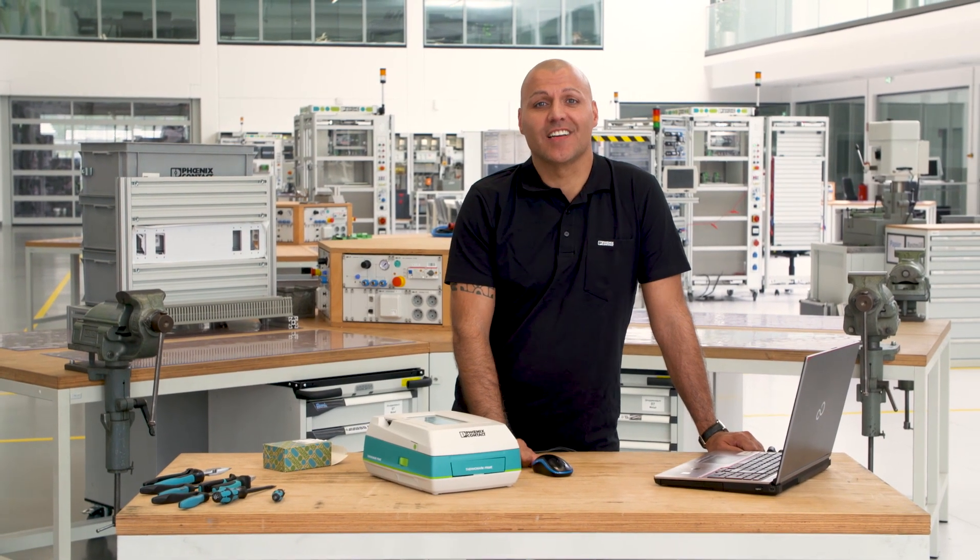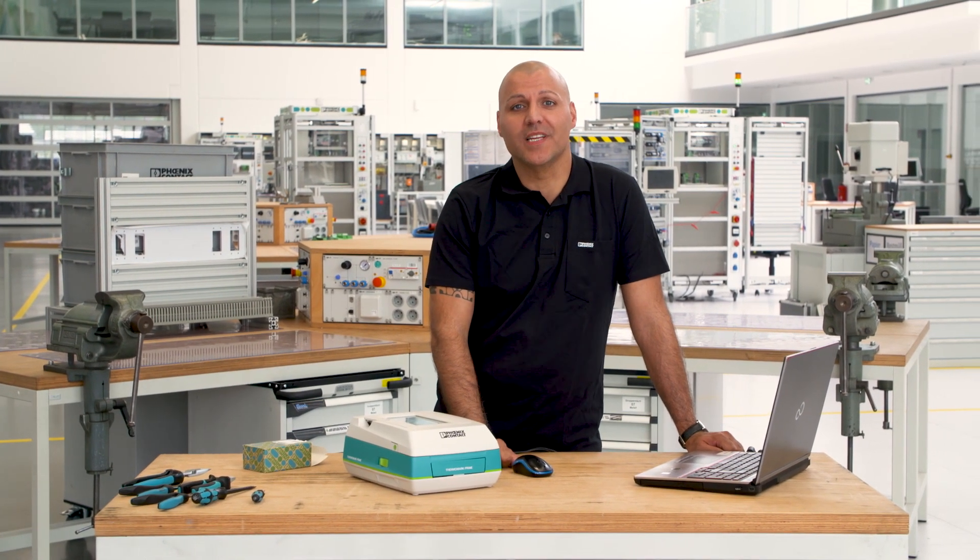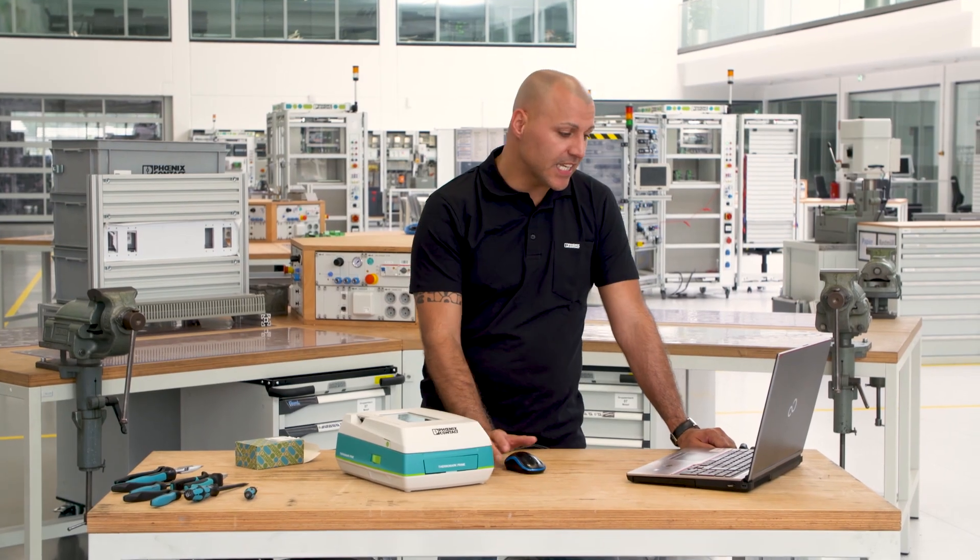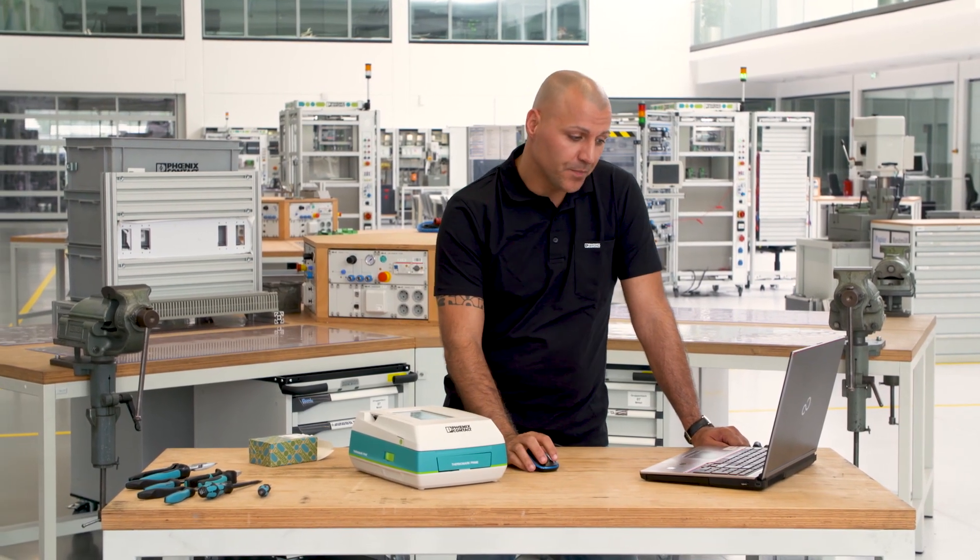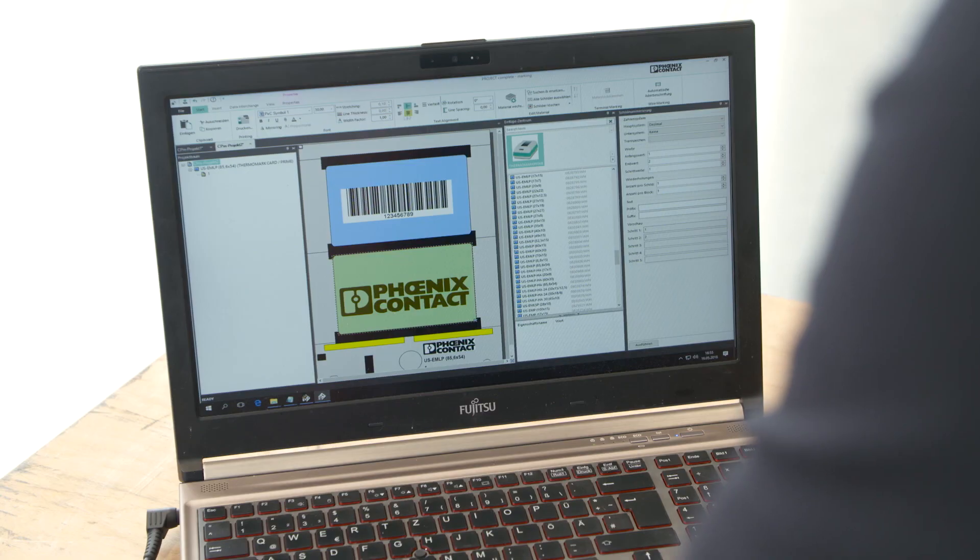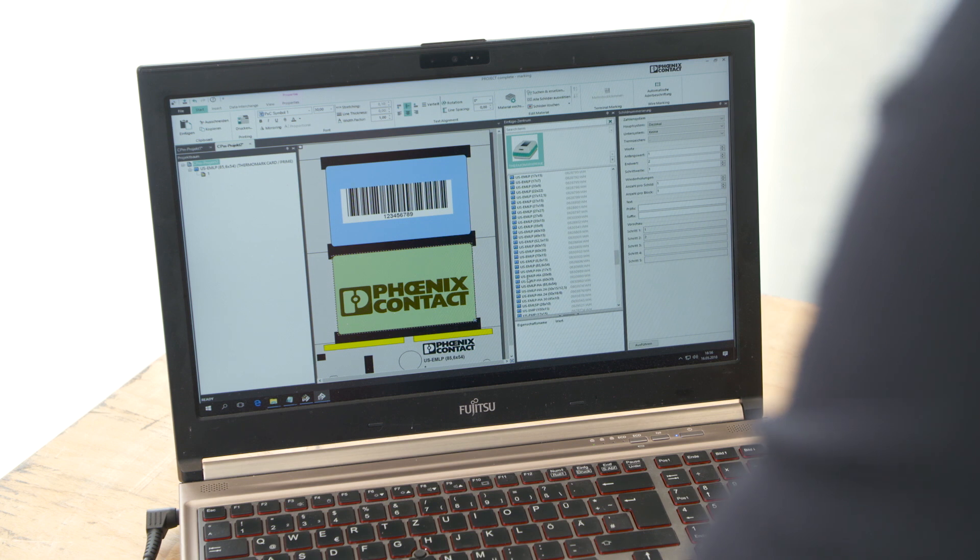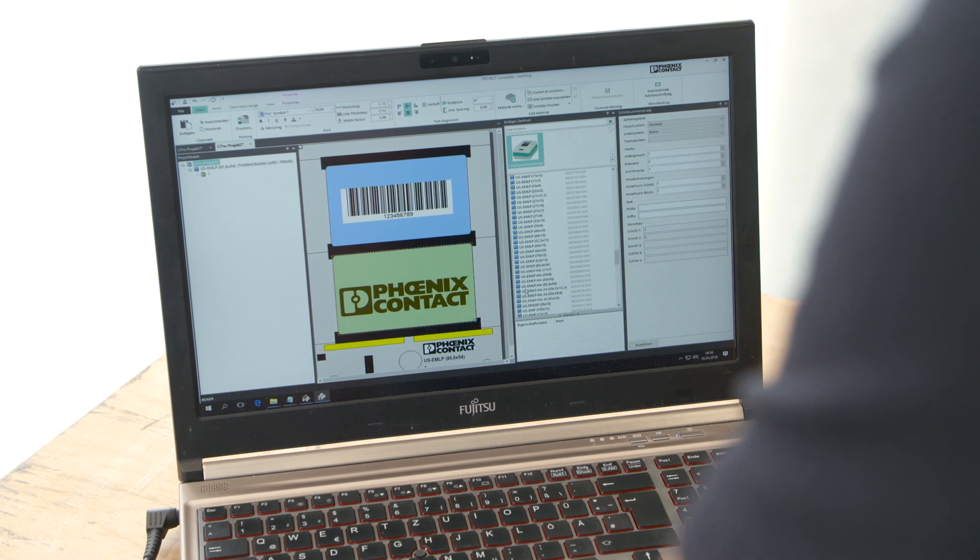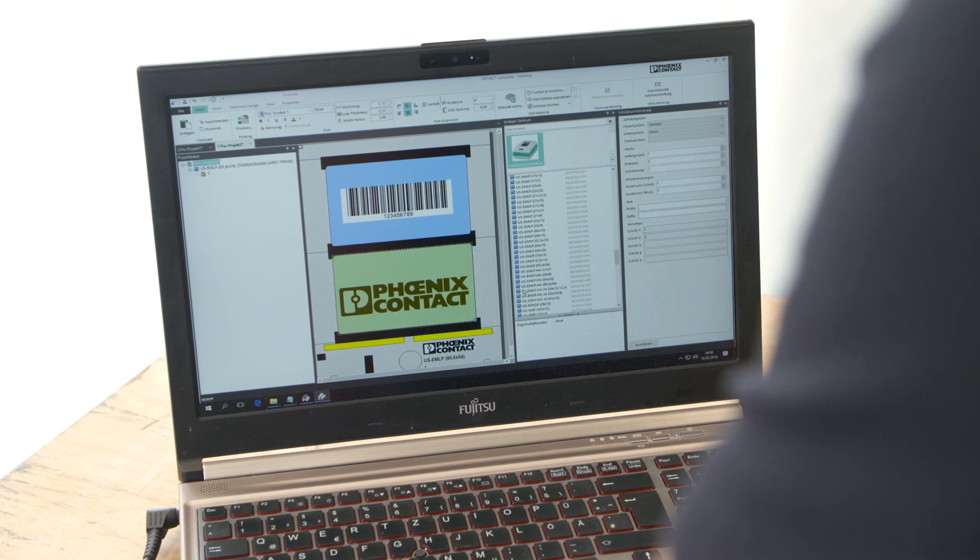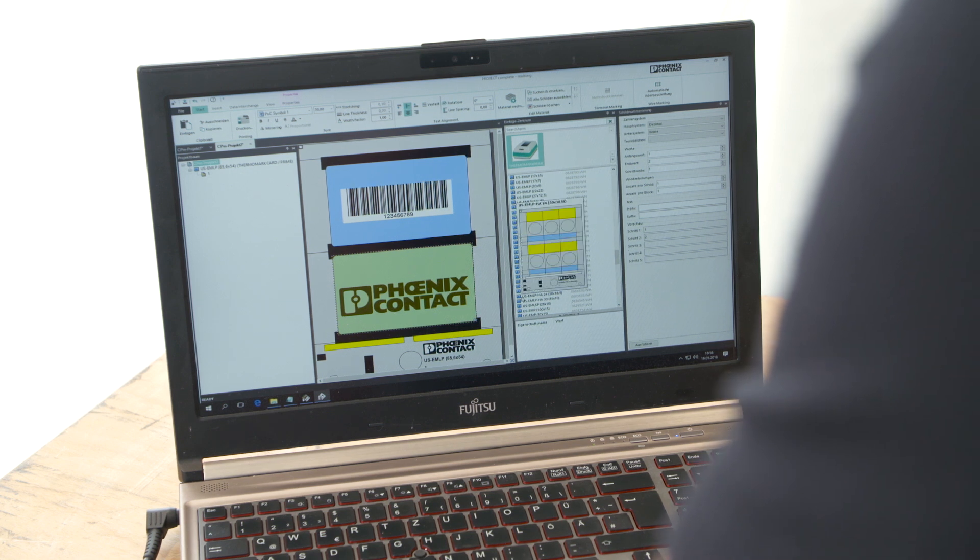The second part of Project Complete consists of the marking software. Here, you will find templates for all marking materials offered by Phoenix Contact. As regards marking, you are completely free in designing items.